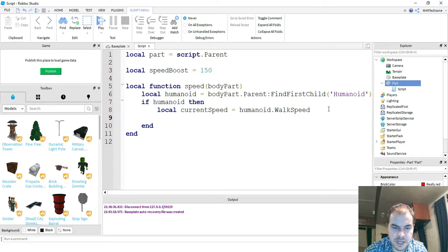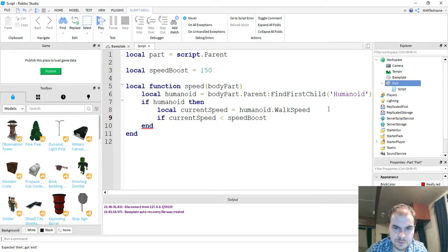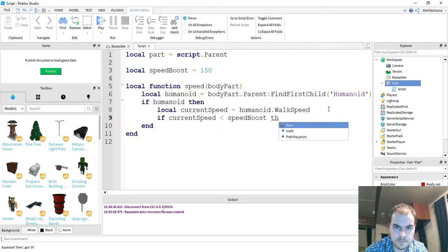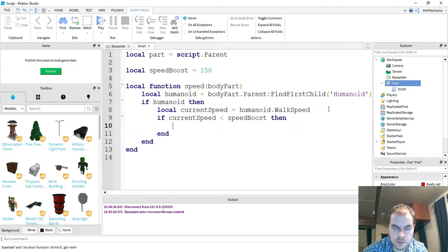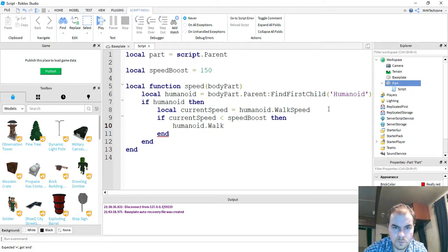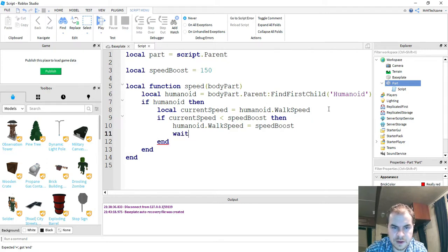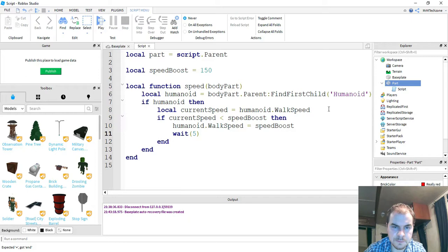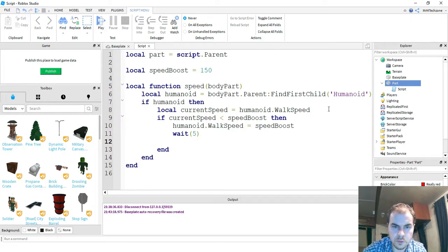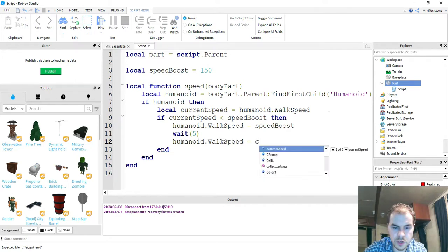Next, we're going to say if current speed is less than speed boost. So this would mean the character doesn't have speed boost right now. If that's true, and I forgot my then. So if that's true, then what I'm going to do is set its humanoid walk speed equal to the speed boost. I'm going to wait for five seconds. So this will give speed boost for five seconds. After that, I'm going to return to the normal walk speed by doing humanoid dot walk speed equal to current speed.